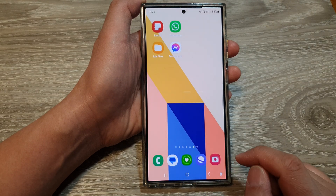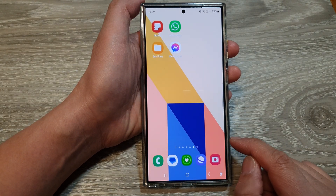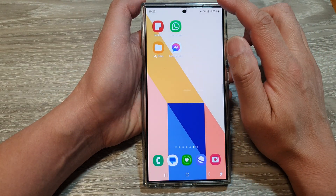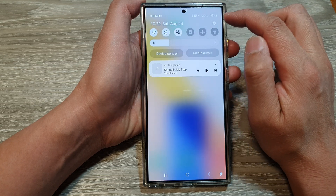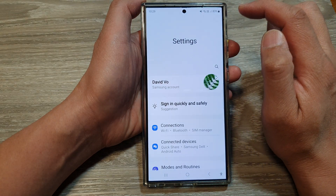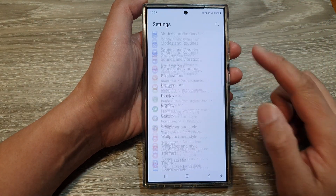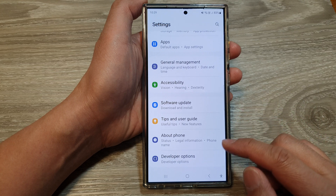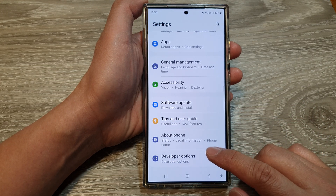First, tap on the home button to go back to the home screen. Then swipe down at the top and tap on the settings icon. Next, scroll all the way down to the bottom and tap on developer options.